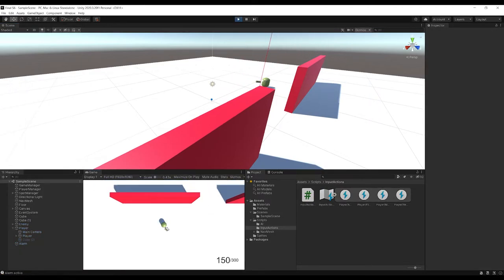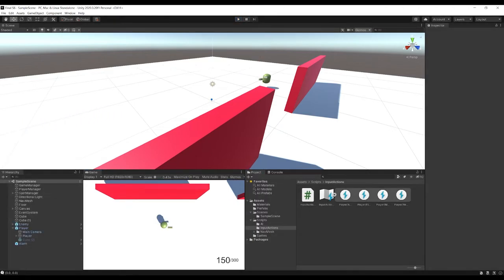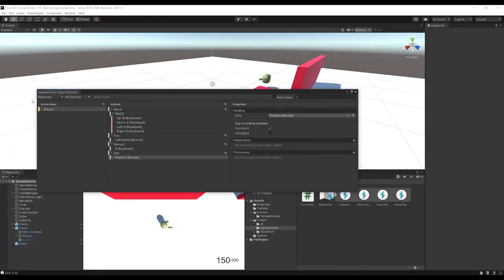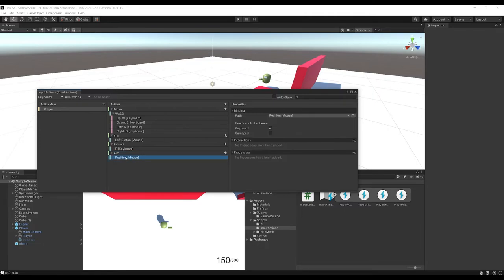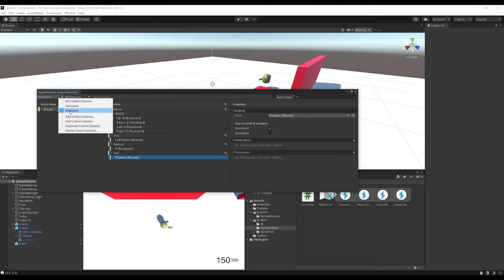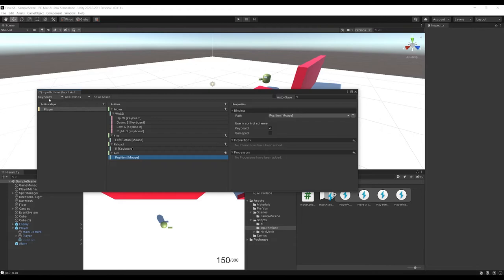Oh, it feels good when you solve a bug. Okay, so the issue Andres was in your player input action, you had your aim here which passed through vector 2, that was all fine, and then you had position which is a mouse control, but in your control scheme of keyboard you only had keyboard assigned to it.